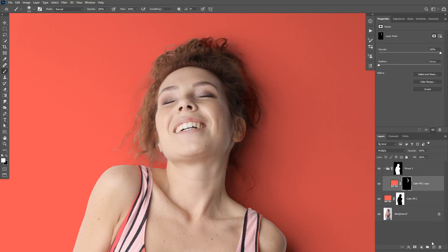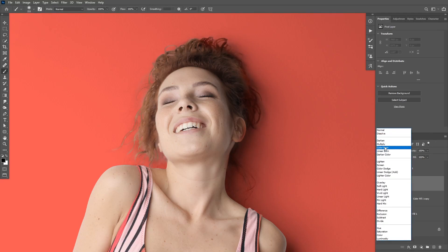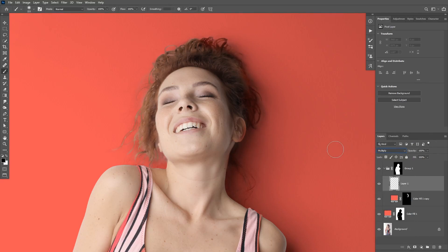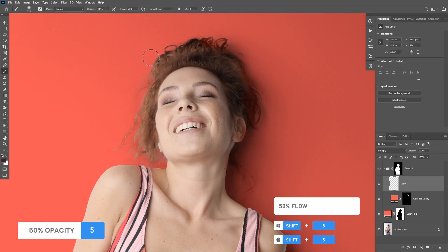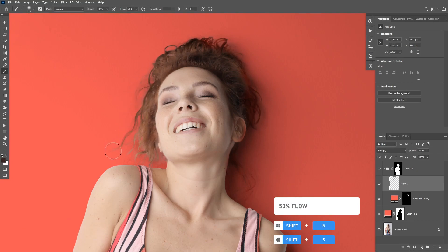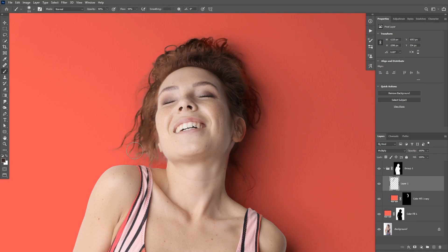You can also add a new layer on top, change its blending mode to Multiply, and sample the same color as the hair. Then paint on top of the hair to remove that fringing as well — I'll reduce the opacity to 50% and paint on top of the hair. As you can see, this makes the color look a lot more realistic and gets rid of that fringing.